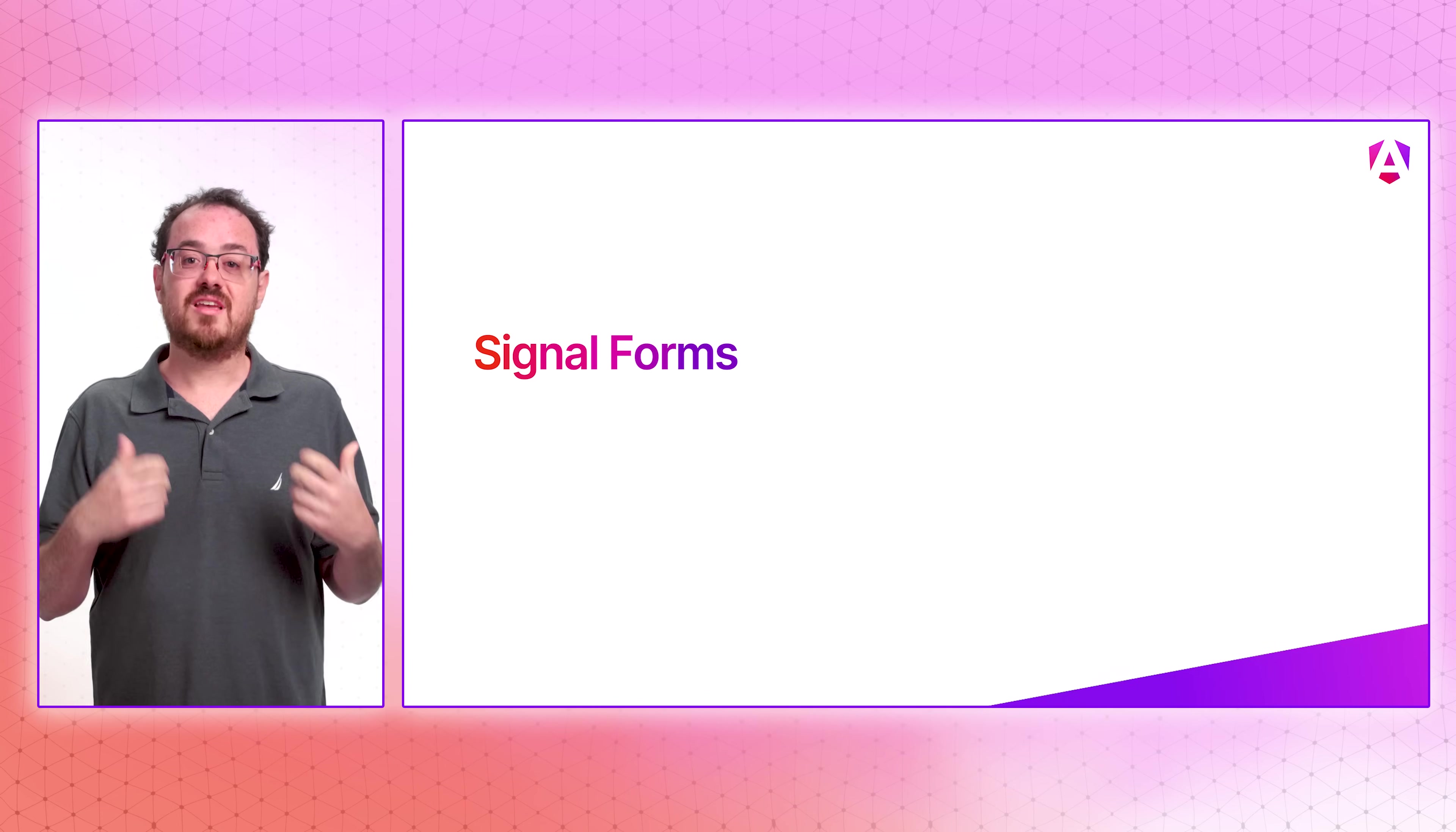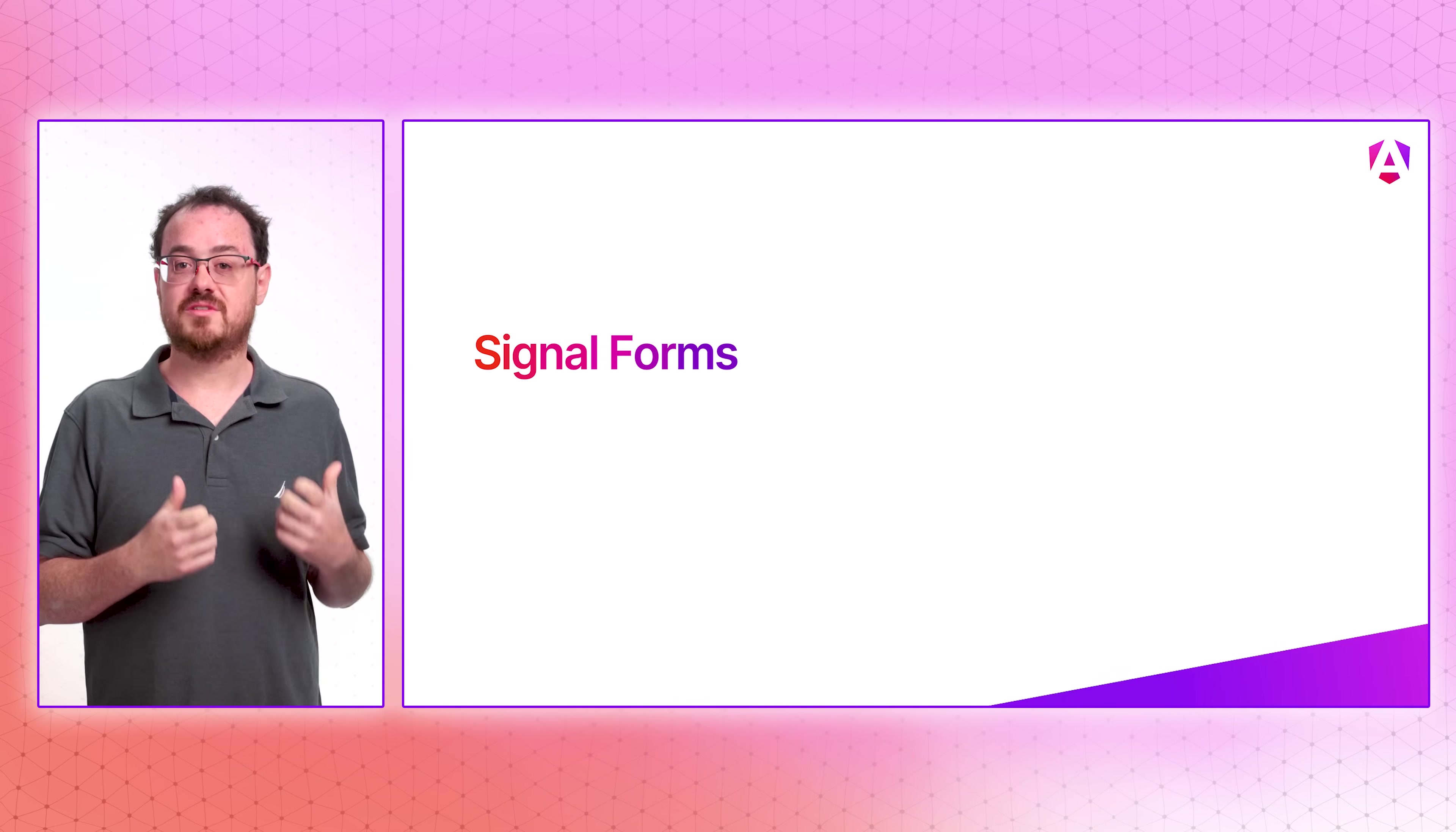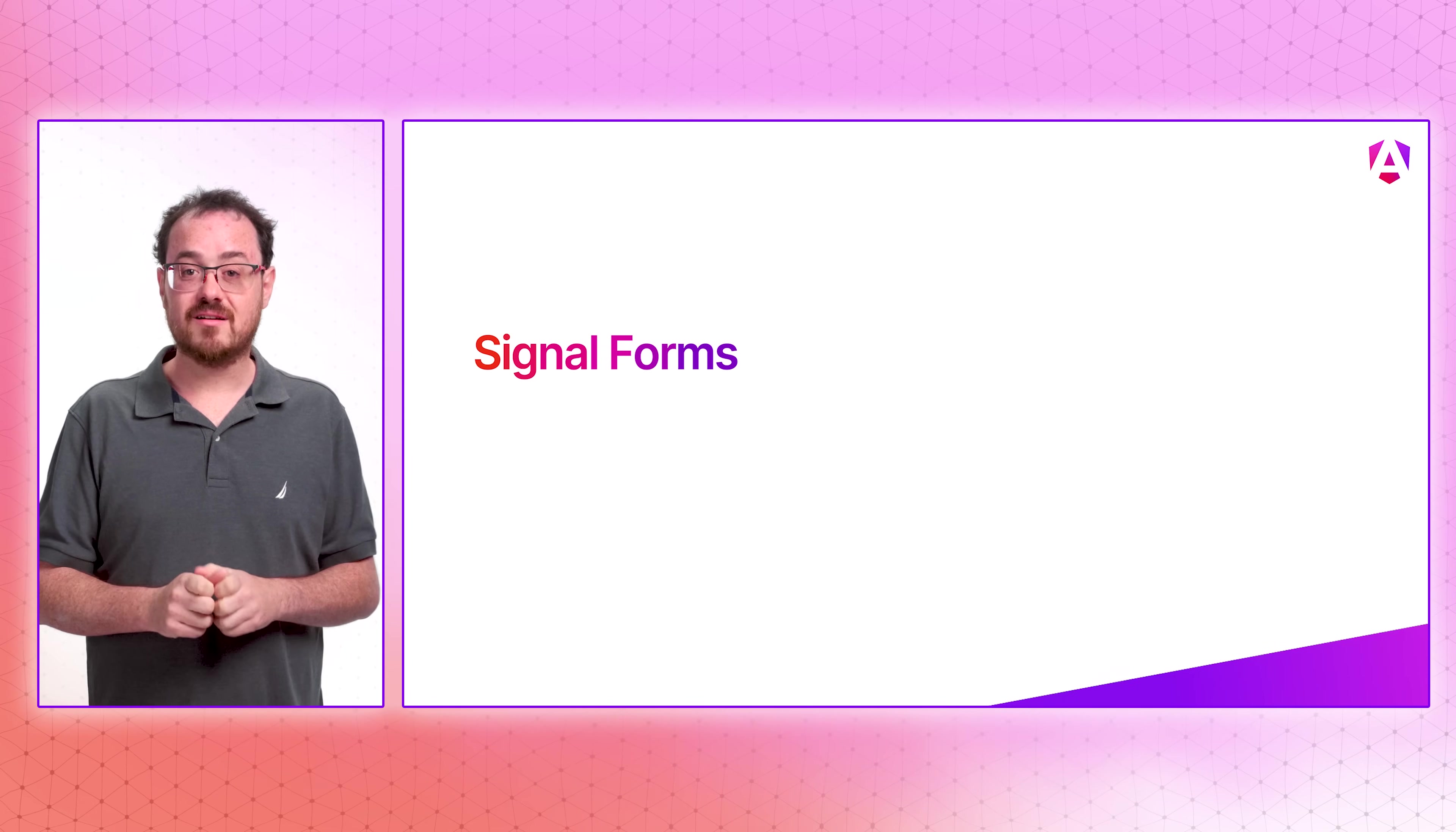With these new APIs and stabilizations in version 20, you might ask us, what's coming next? We're continuing to expand support for signals inside of Angular, and I'm happy to share that we're working on a new signal-based evolution of our form system.